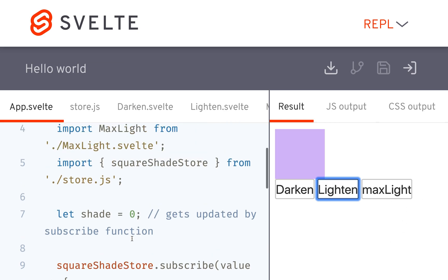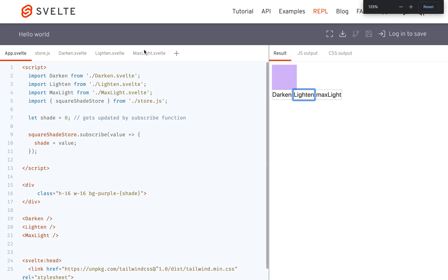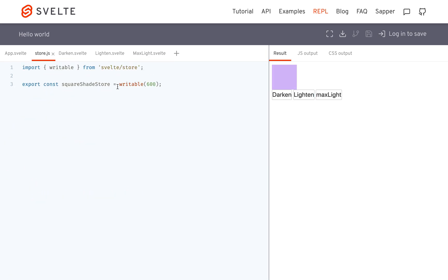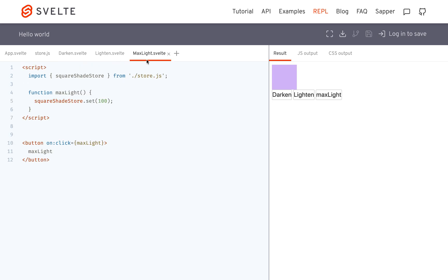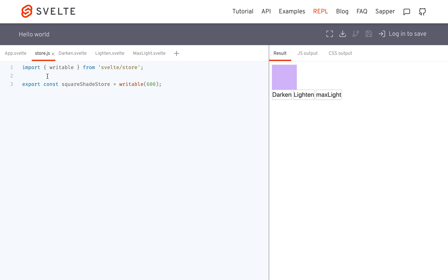That is the basic intro to stores — specifically writable stores. There are more types of stores that I'll get into in later videos. It confused me a bit at first, but once you get the hang of it and try it once or twice, it'll make more sense. I hope this made sense, and I will make more store videos in the future.